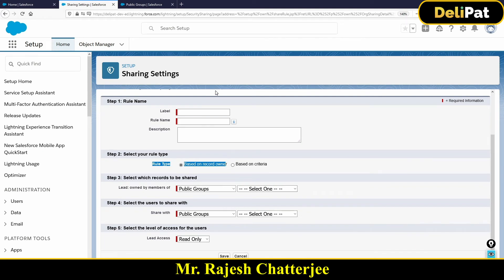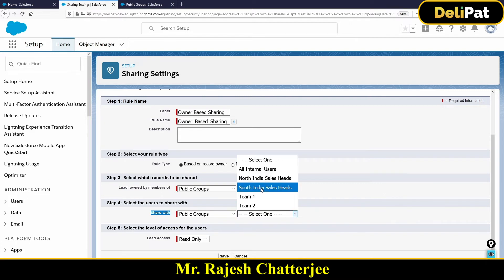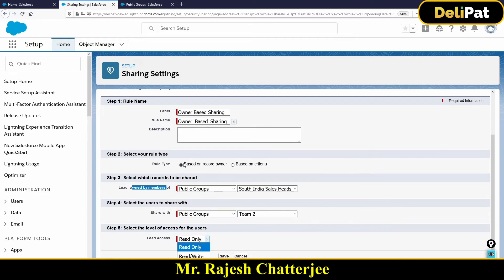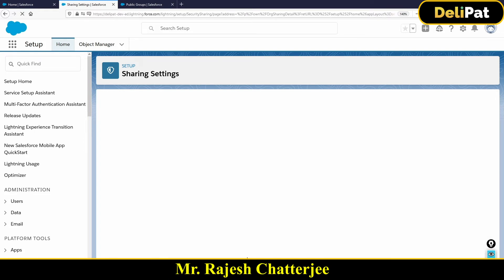I've already created the public groups. I'm creating an owner-based sharing rule — selecting: if the owner belongs to the North India Sales public group, share the record with Team One with read-only access. Then creating a second rule: if the owner is from the South India Sales Head public group, share the record with Team Two with read-only or read/write access. So the difference between owner-based sharing and criteria-based sharing should now be crystal clear.